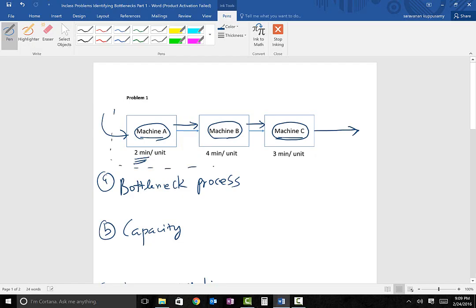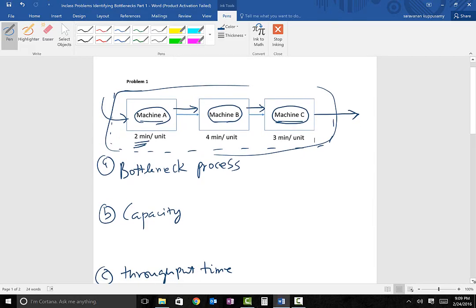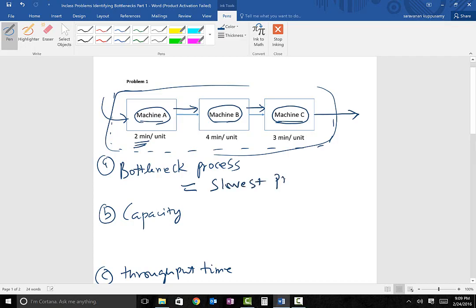This is the entire system. We want to figure out which machine in this system constrains the flow of material — that is called the bottleneck process. The bottleneck process is the process which constrains the flow of material; in general, it is the slowest process in the system.